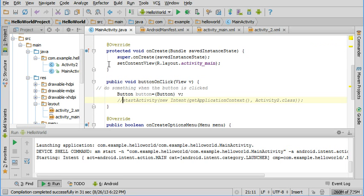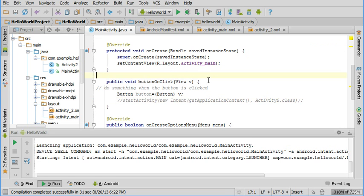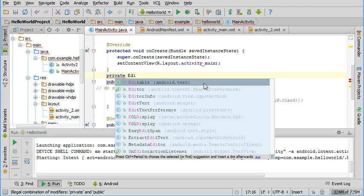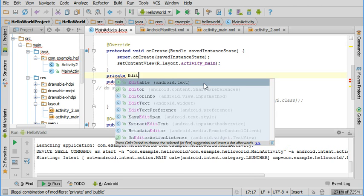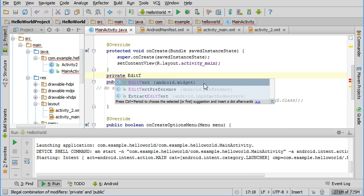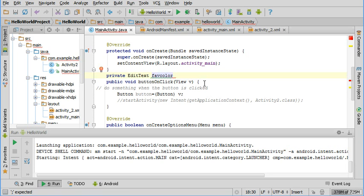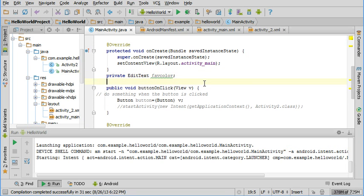Now back in the Java file, we need to create a place to hold what the user is going to type. The first thing we're going to do is create something to reference that text box, what's called the edit text. We're going to create a place to store a reference to that and give it a name. I'm going to call it favColor.